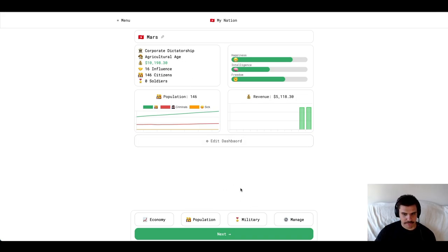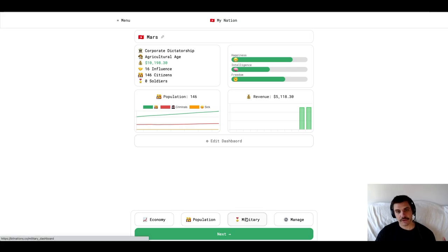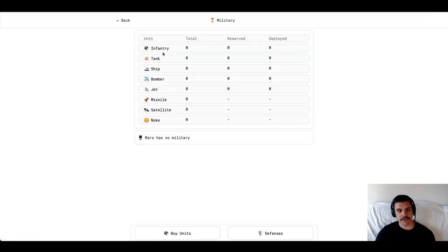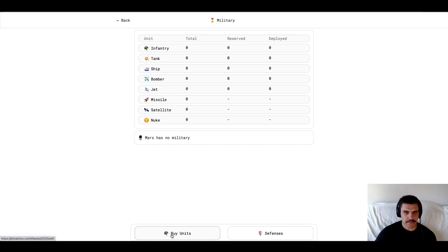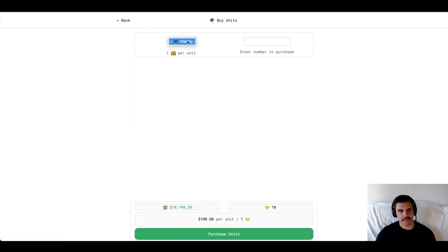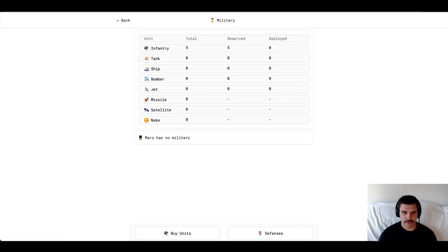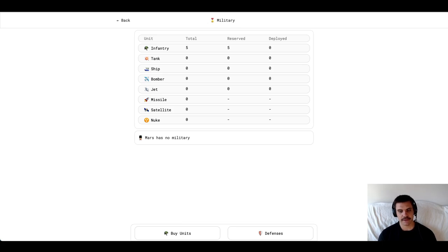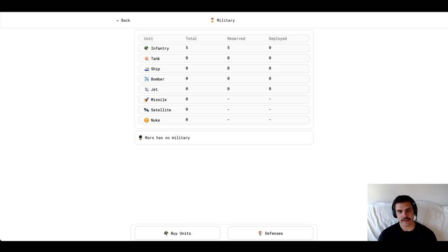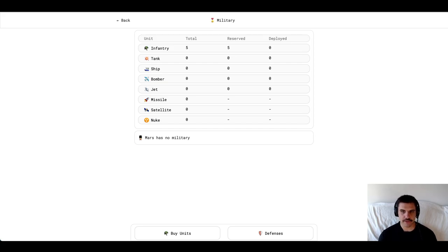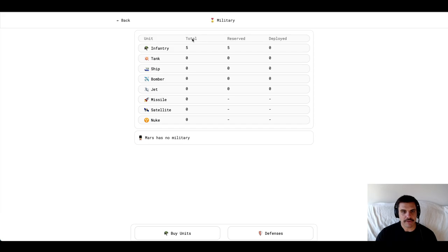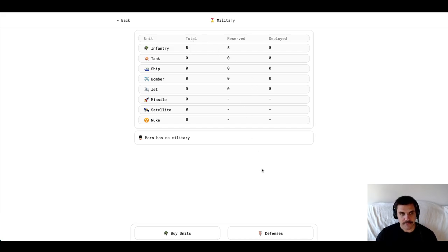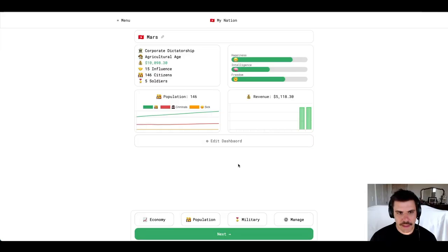Now that we have invested in the plow technology, we should have unlocked our first military unit, infantry. So, I'm going to select buy units. I'm going to see that infantry is here. And I'm just going to buy five units to start. This table kind of shows me the total number of units I have, how many of them are available to be deployed, either defensively or offensively if you're in war, and then the number of units that are deployed. Obviously, I haven't deployed anybody. So, I just have all five units of my infantry in reserve.